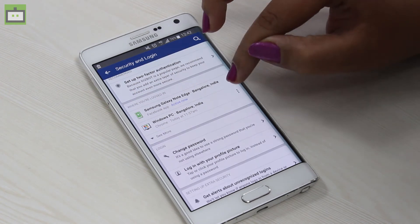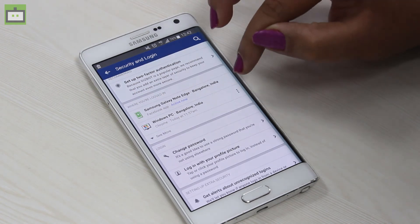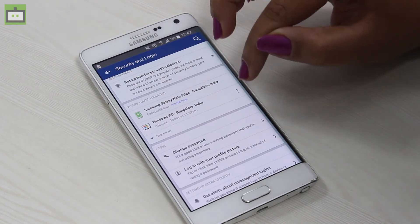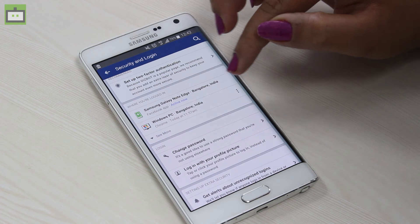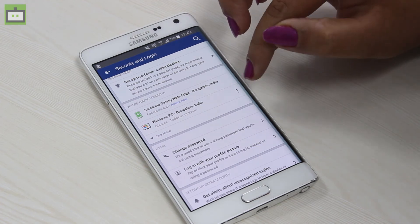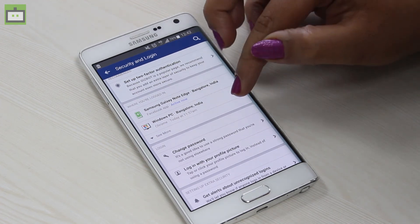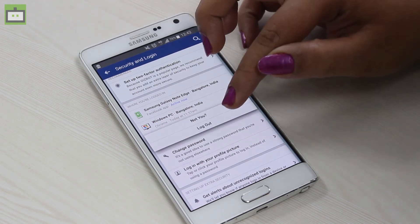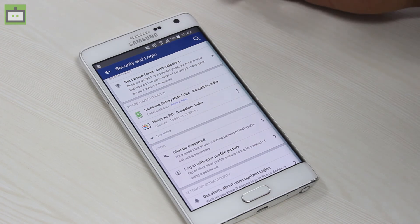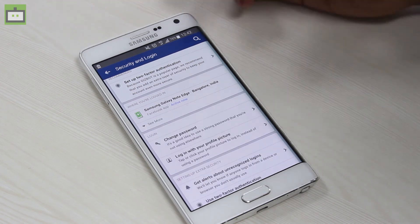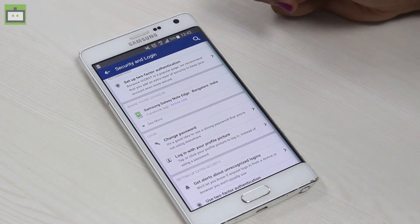So here, you can find out the devices — one is my phone and the other is my laptop. So if I want to log out from the laptop, I just have to click on this option and say log out. That's it. It's as simple as this to log off your Facebook account from a different device.